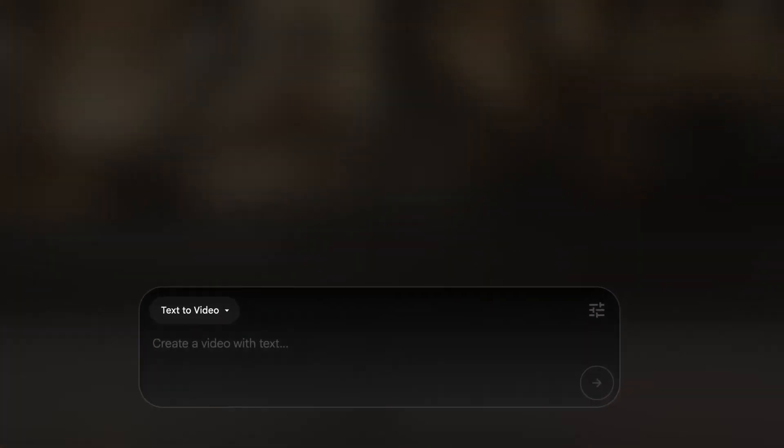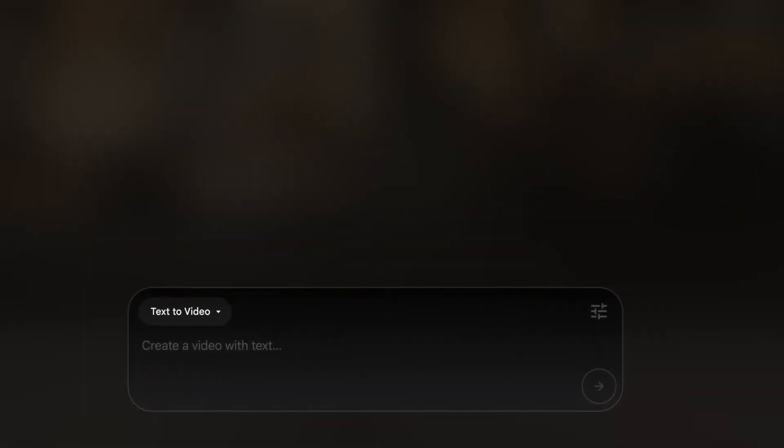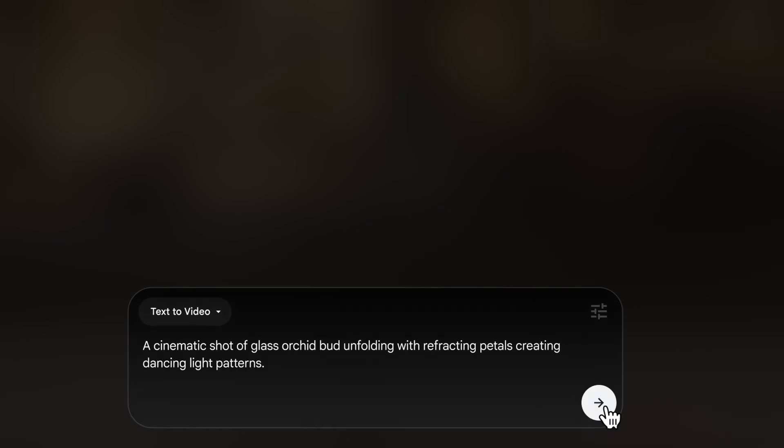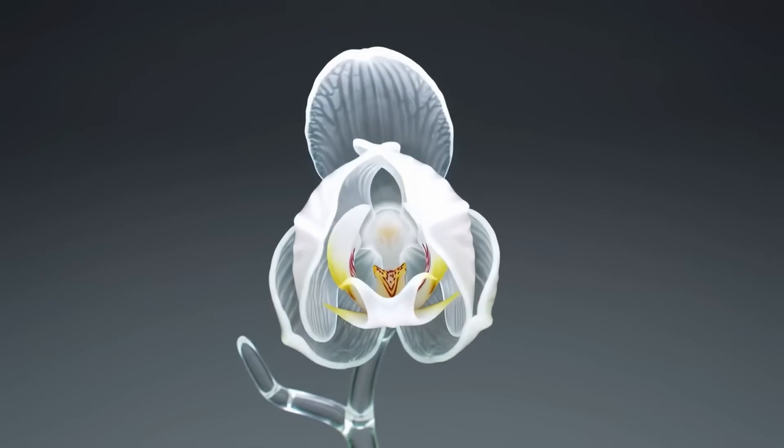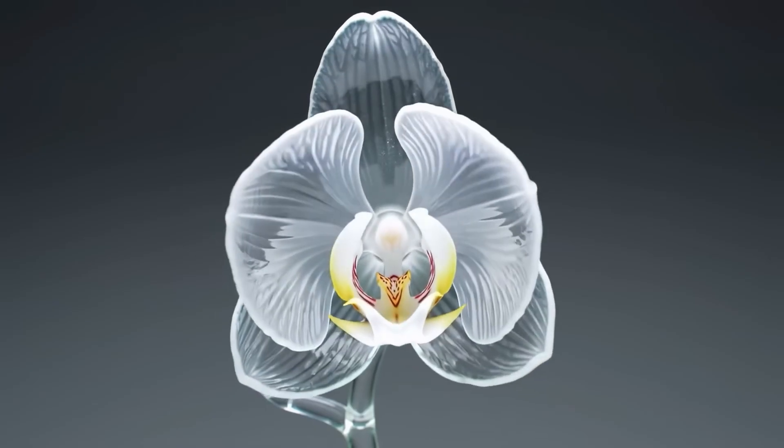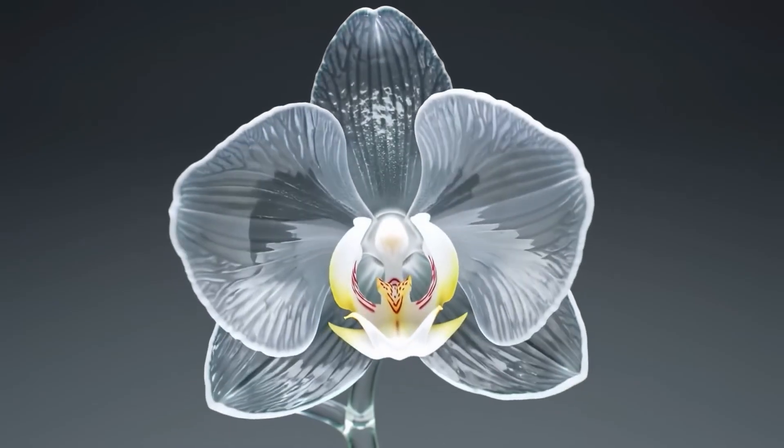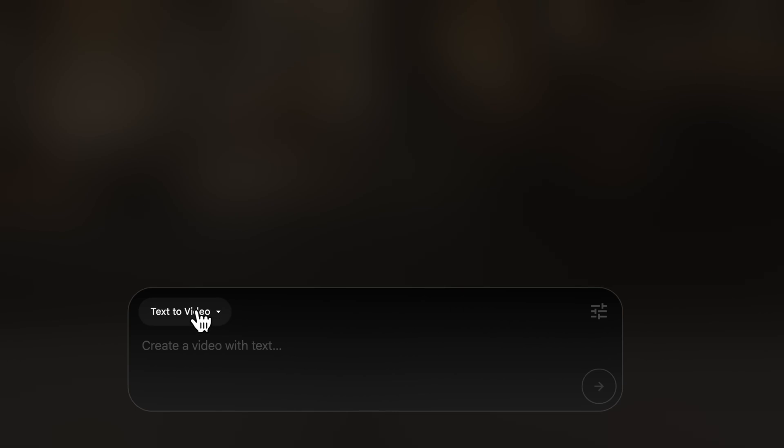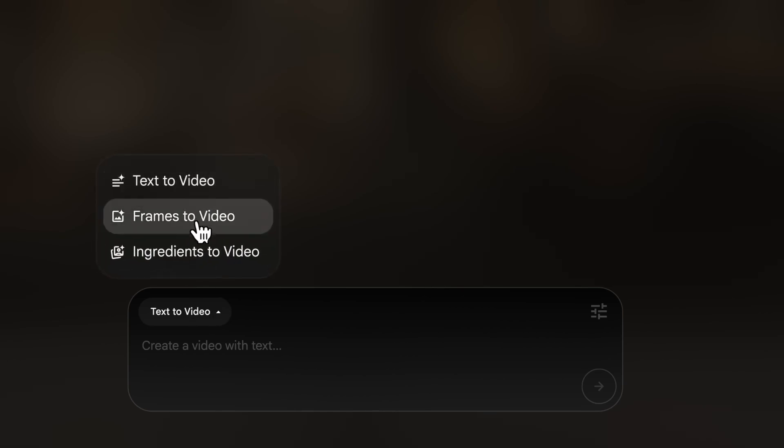Let's focus here on the prompt box. By default, it is set to text to video. You can type something in and you'll get a video back. You'll see there's a dropdown menu where you can switch between different modes. Let's explore frames to video.